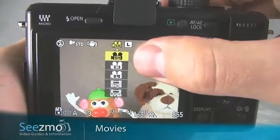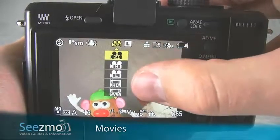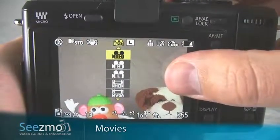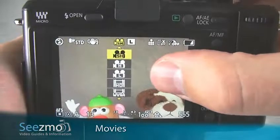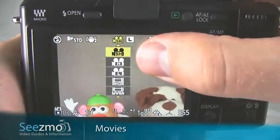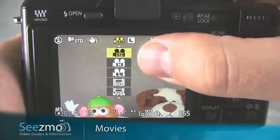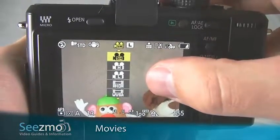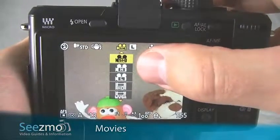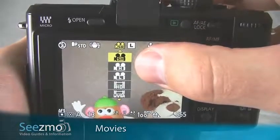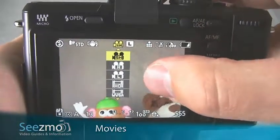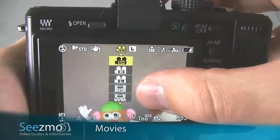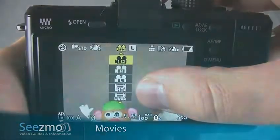Both high definition AVCHD and high definition MPEG will produce a movie with similar image quality. However, AVCHD is much better compressed, so you'll be able to capture a lot more movie on any given memory card. Unfortunately, you'll have to use movie editing software with these files to acquire the movie, whereas with MPEG you'll be able to drag and drop the movie file right onto your computer and immediately play it.